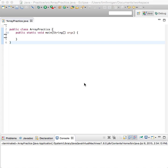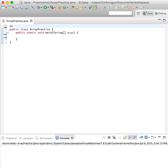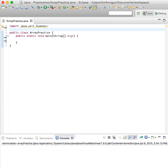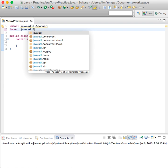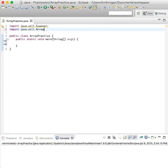For user input, of course we need the Scanner package, and for ArrayLists we'll need the ArrayList package.